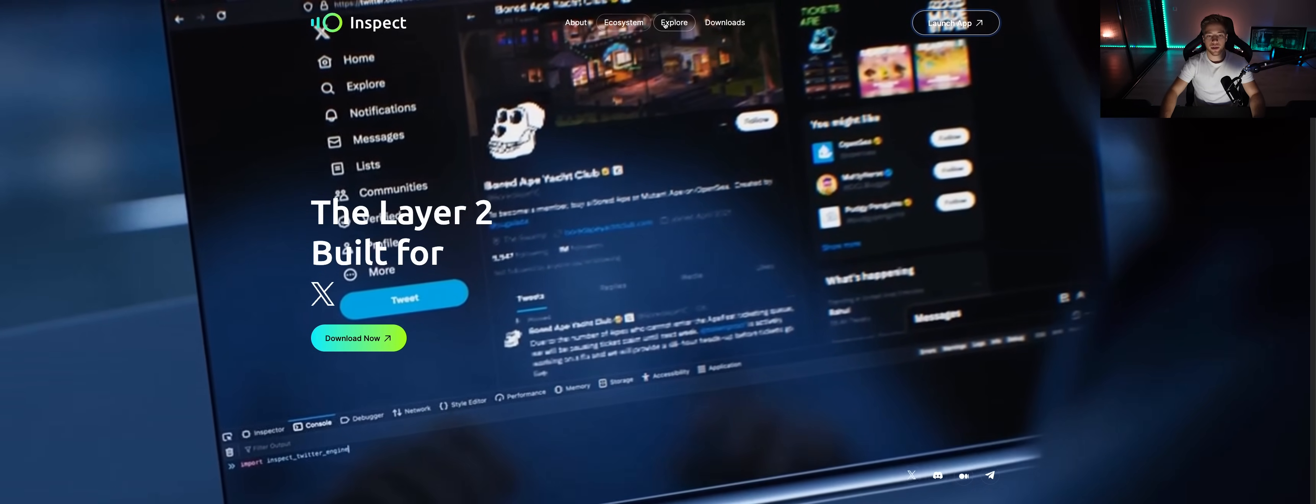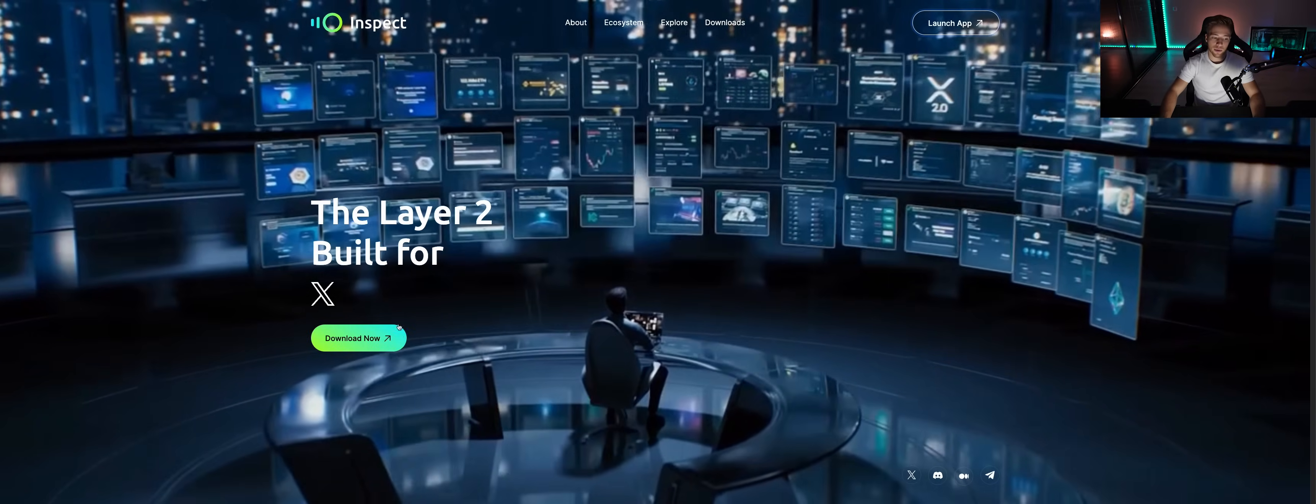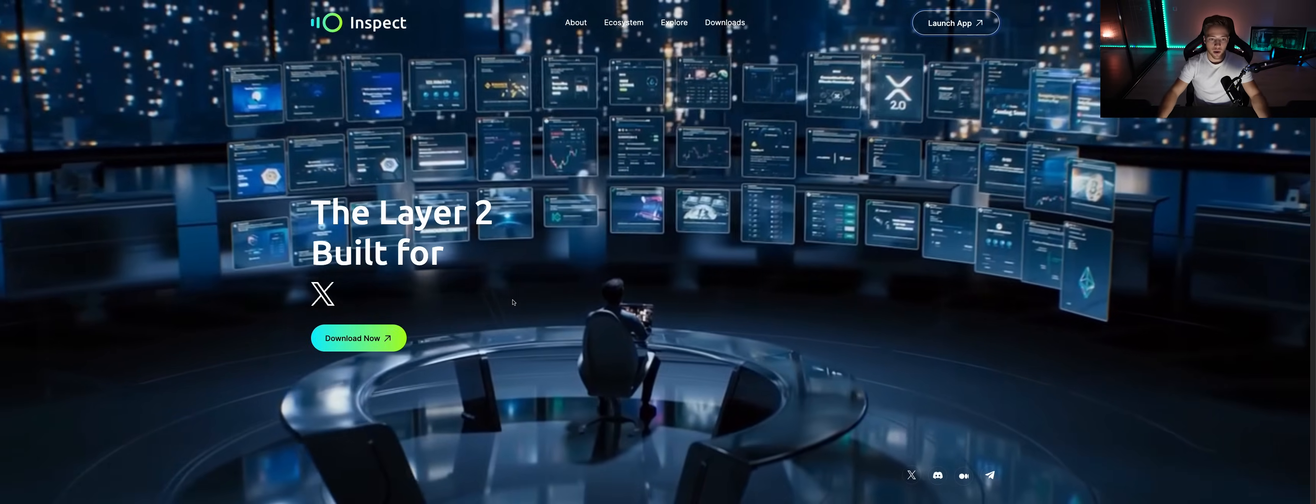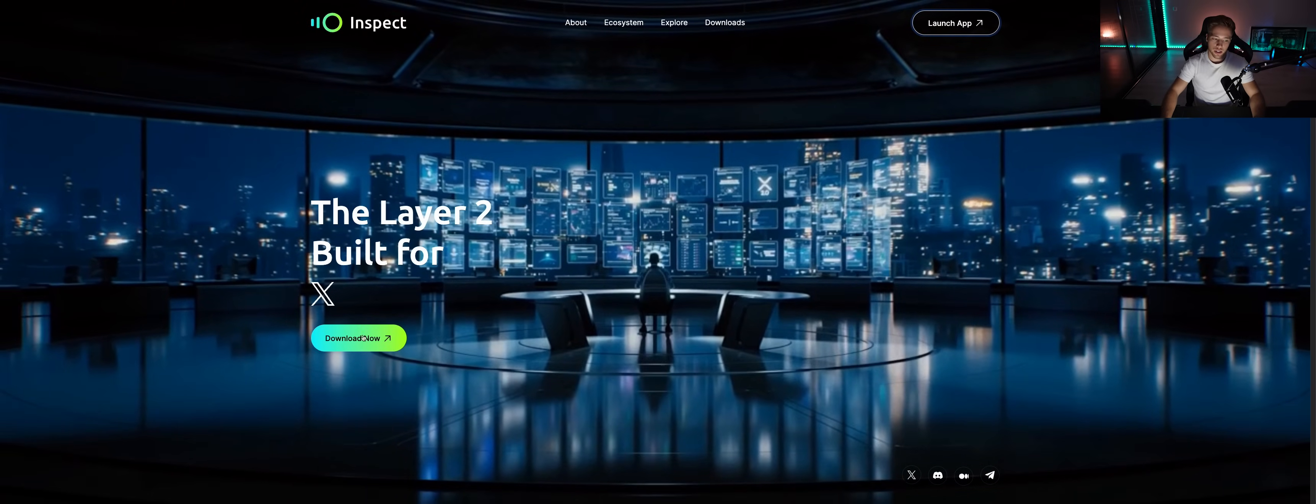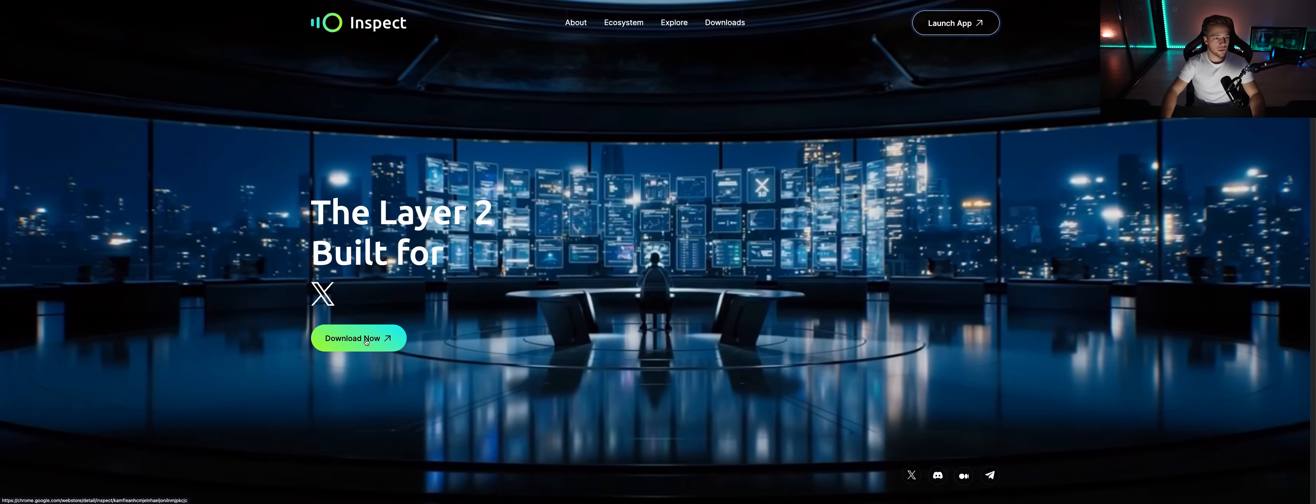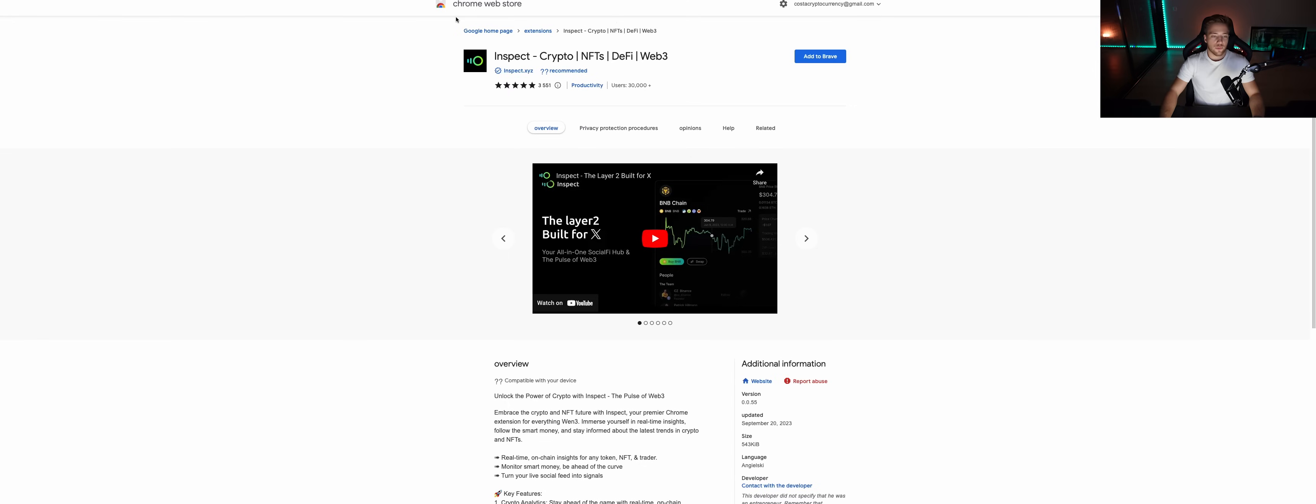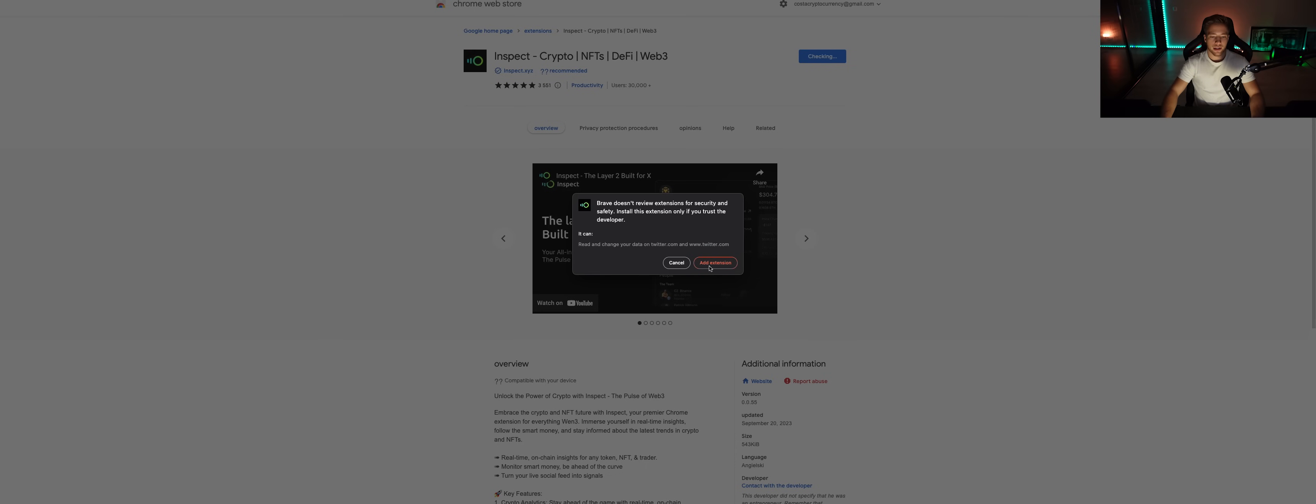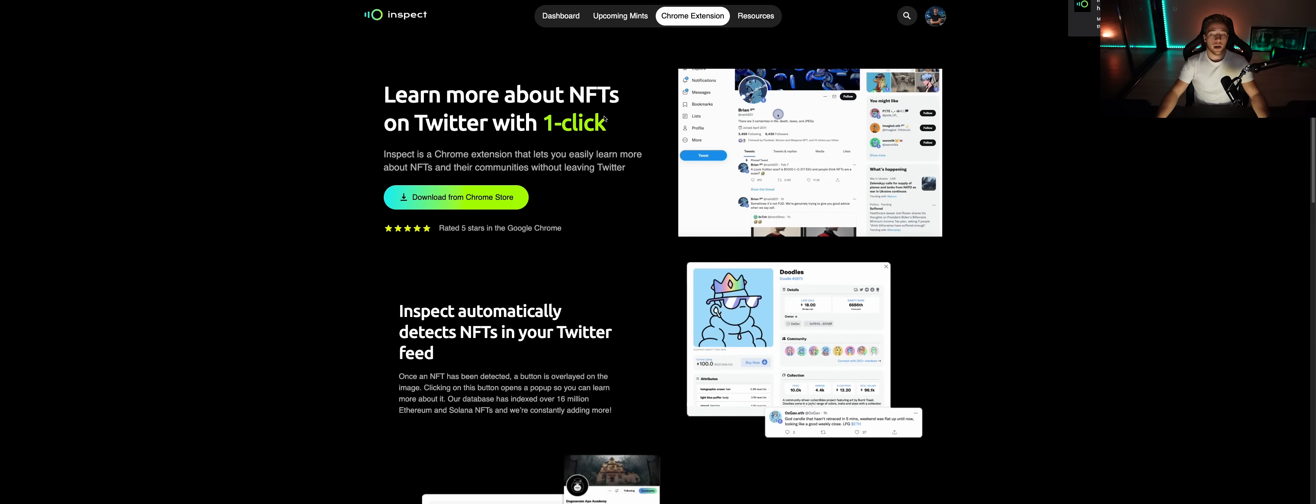It's inspect.xyz and you can see already here ecosystem explorer, launch app, and download now. The first thing you need to do is go and download the extension. It's fully legit, this is Chrome Web Store, you can see all the recommendations, 3.5k. You basically add the extension in here, add extension, and boom, it's that quick. You already have it.